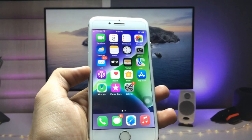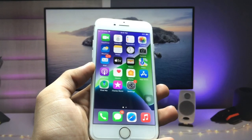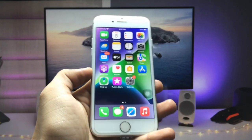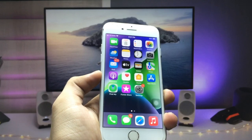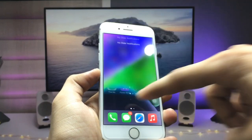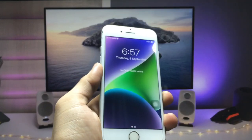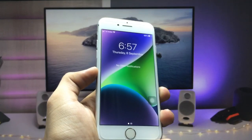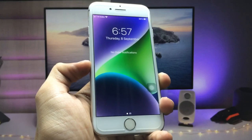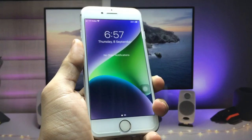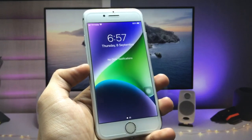Hi guys, welcome back to the channel. I hope you are all well. In this video I will show you how we can get iPhone 14 — all the new wallpapers — on older iPhones.